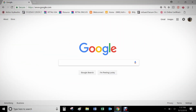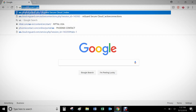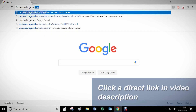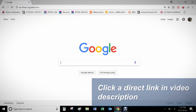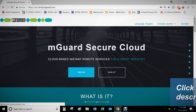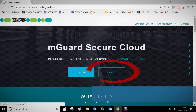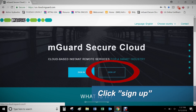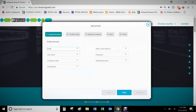The first step is to create an account on the M-Guard Secure Cloud website at us.cloud.mguard.com. Enter all information and remember your password for future use.